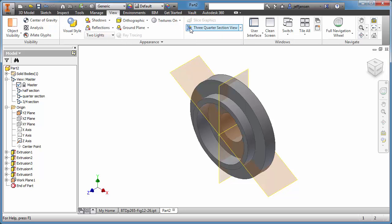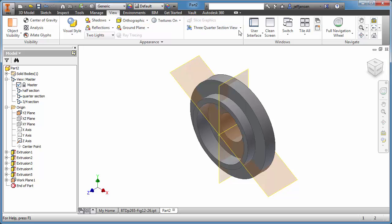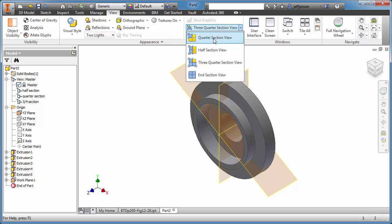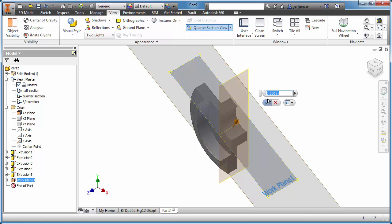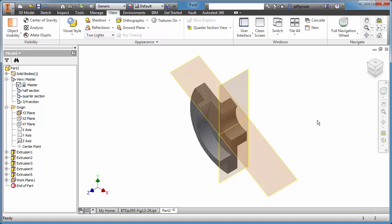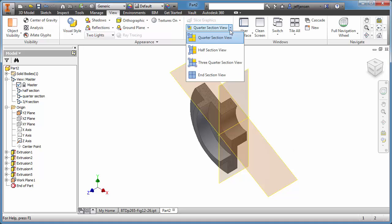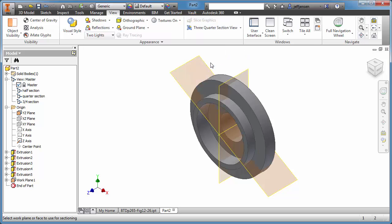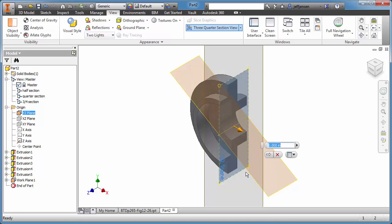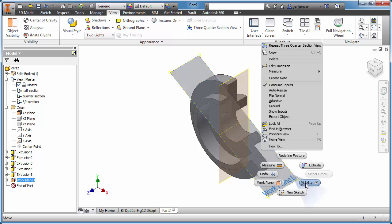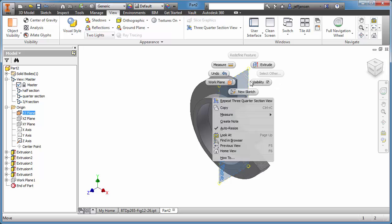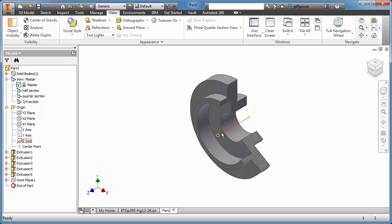Now we're going to create another view — less than half view. View — we'll do three-quarter. Continue, and this face. Okay. Or we could do the other one. That one. Continue, and this one. Continue — turn off visibility, turn off visibility. Okay. Turn off visibility.